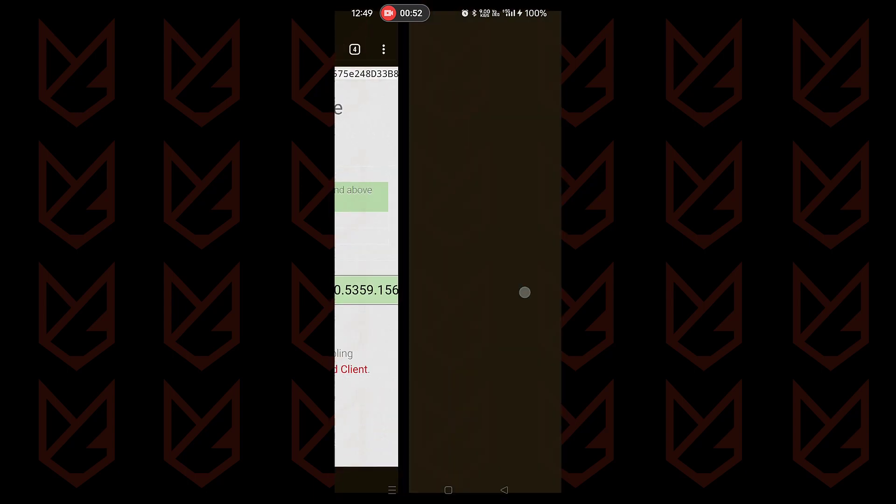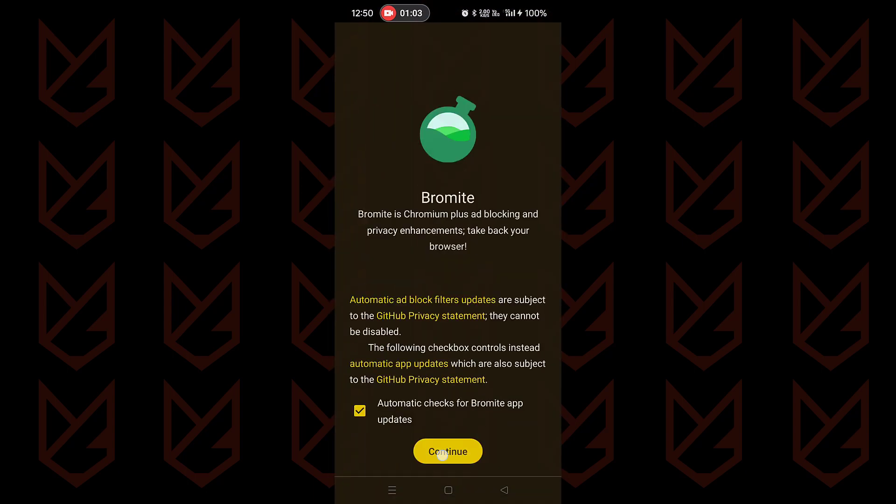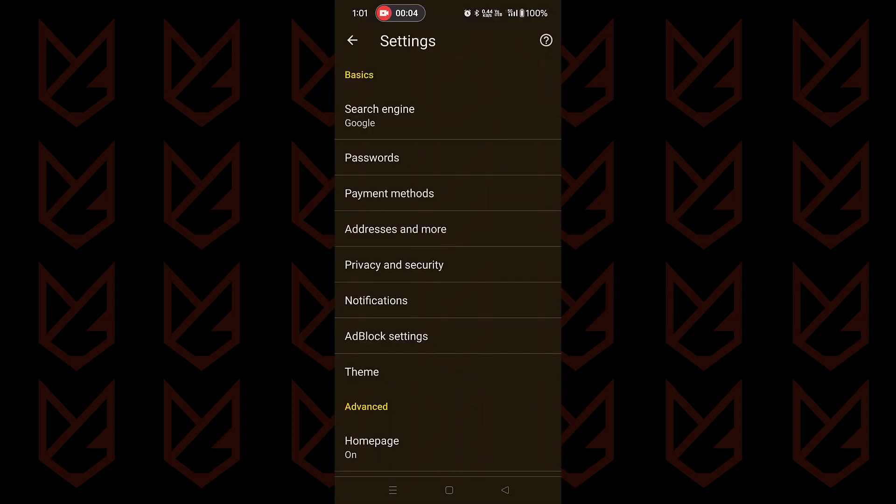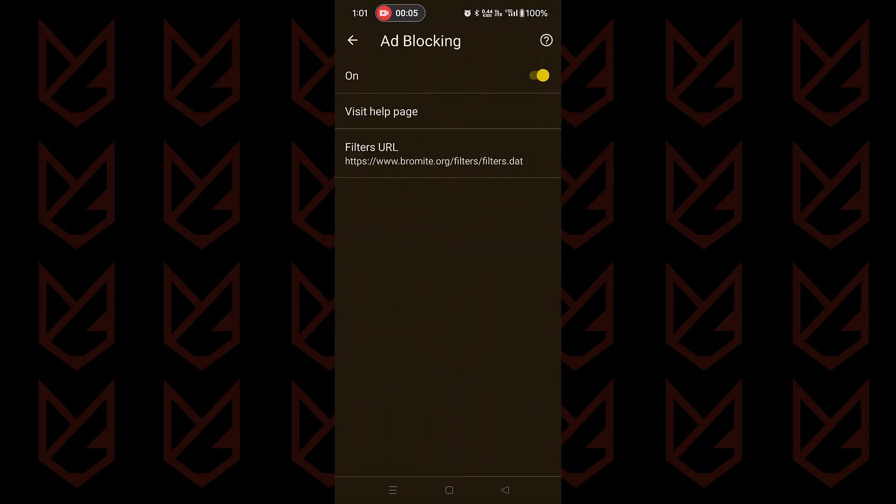Launch Bromite then open the triple dot menu in the upper right corner. Choose settings, then go to ad block settings. Here make sure this option is enabled.